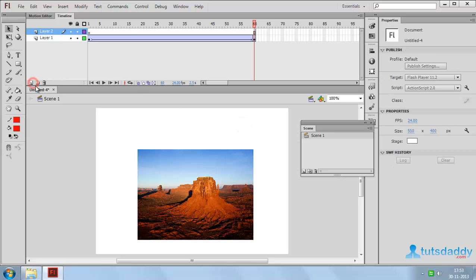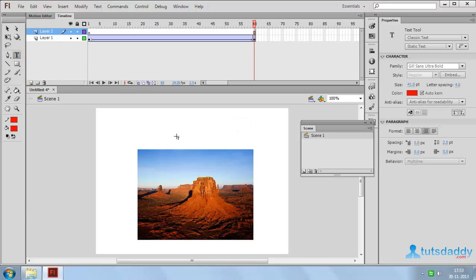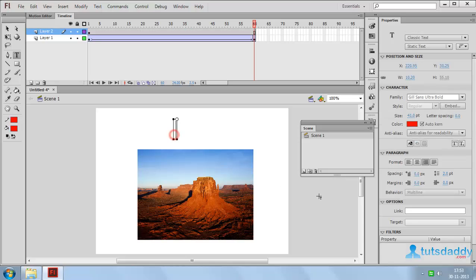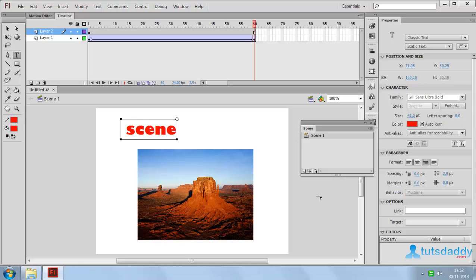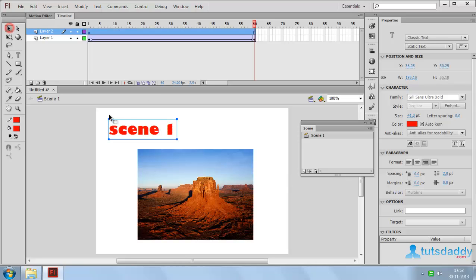Now create a new layer and select this type tool. Click on document and insert text scene. And place middle of the document.